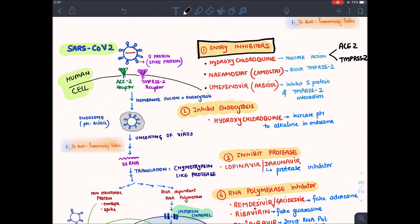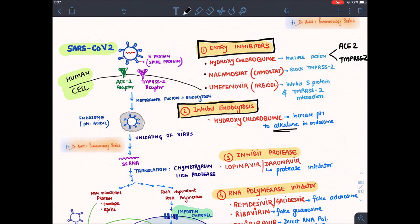When the virus has entered the cell, it forms an endosome with acidic pH. Hydroxychloroquine — written a second time here — rather increases the pH of the endosome, making it alkaline, hence endocytosis will not happen. This is its second mechanism of action.